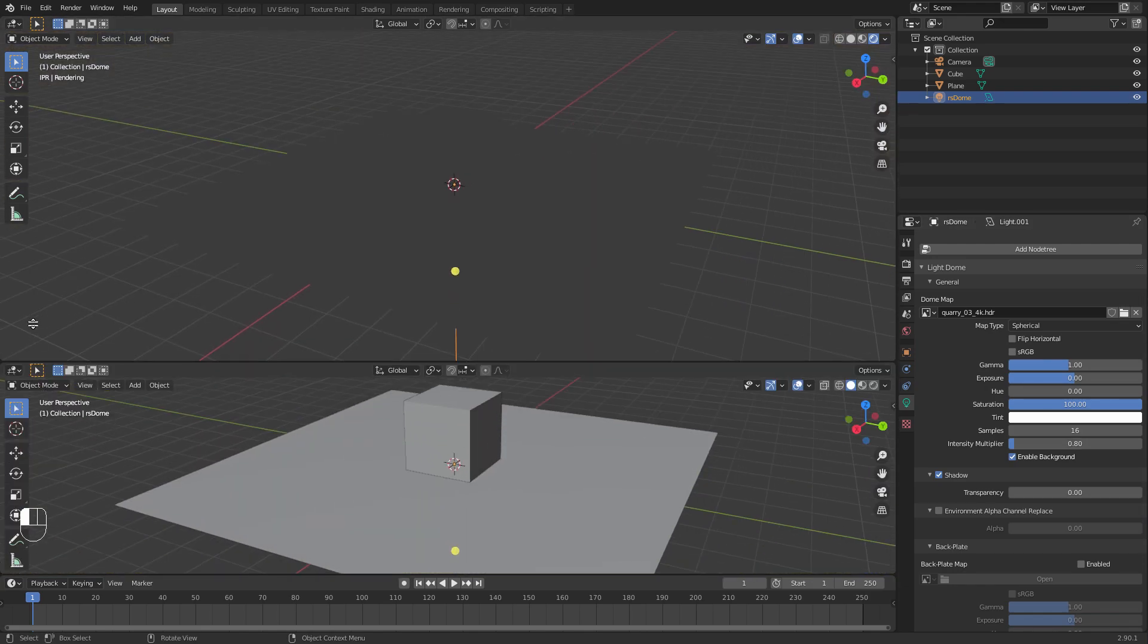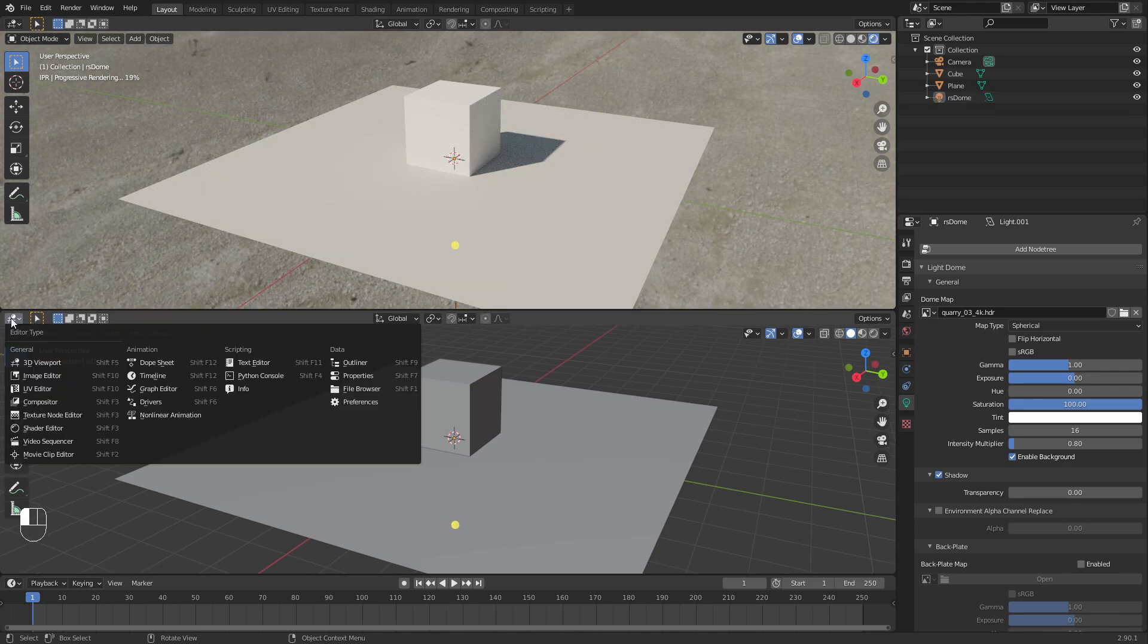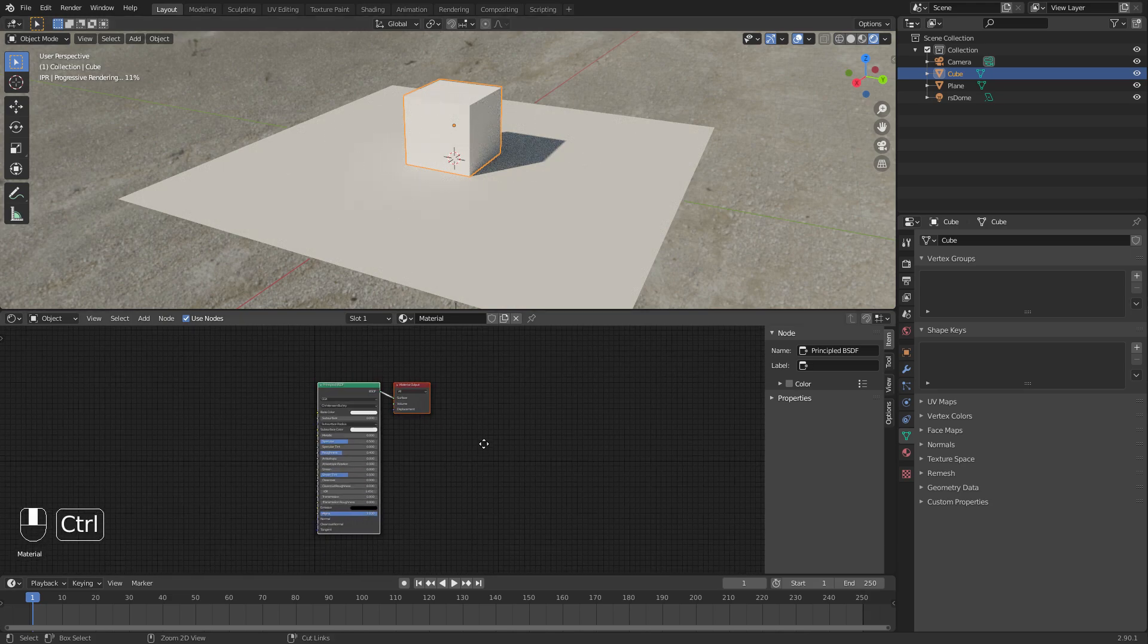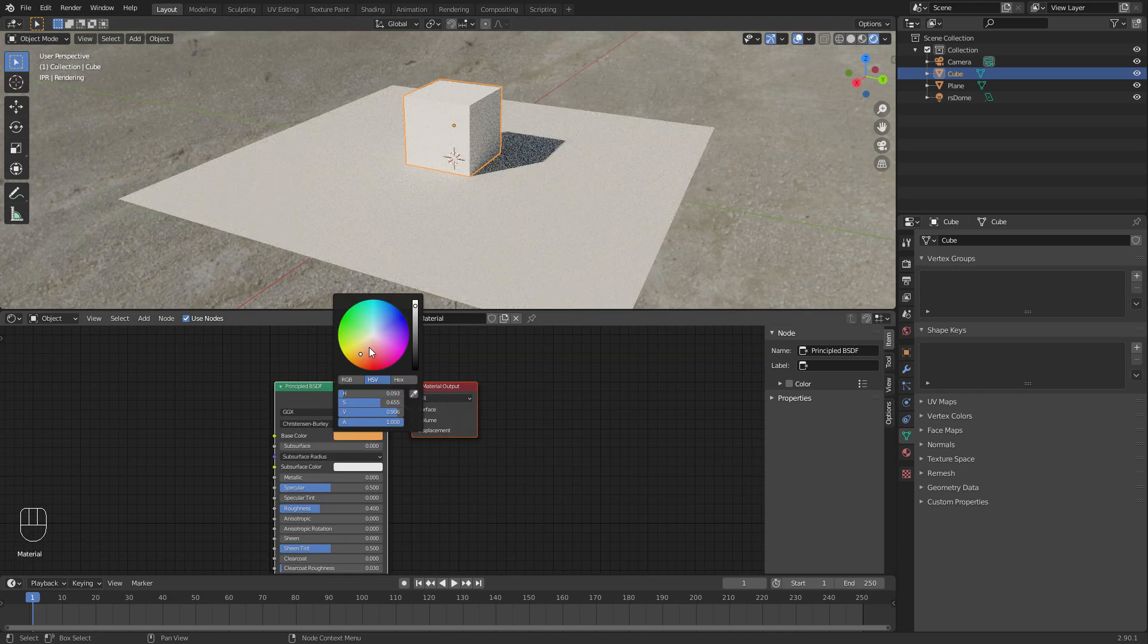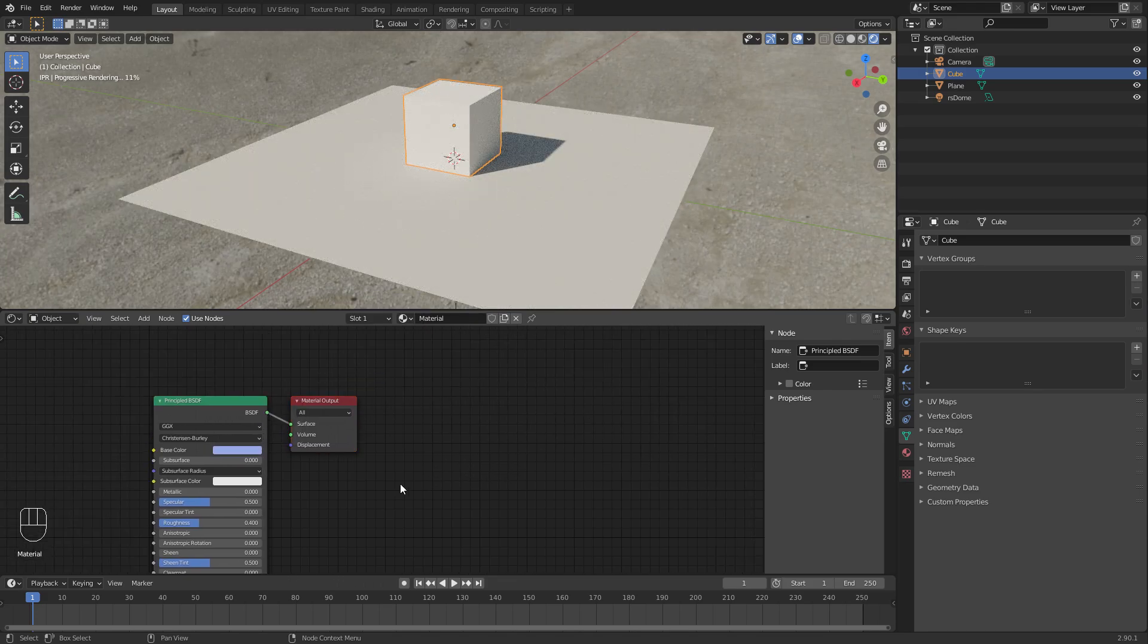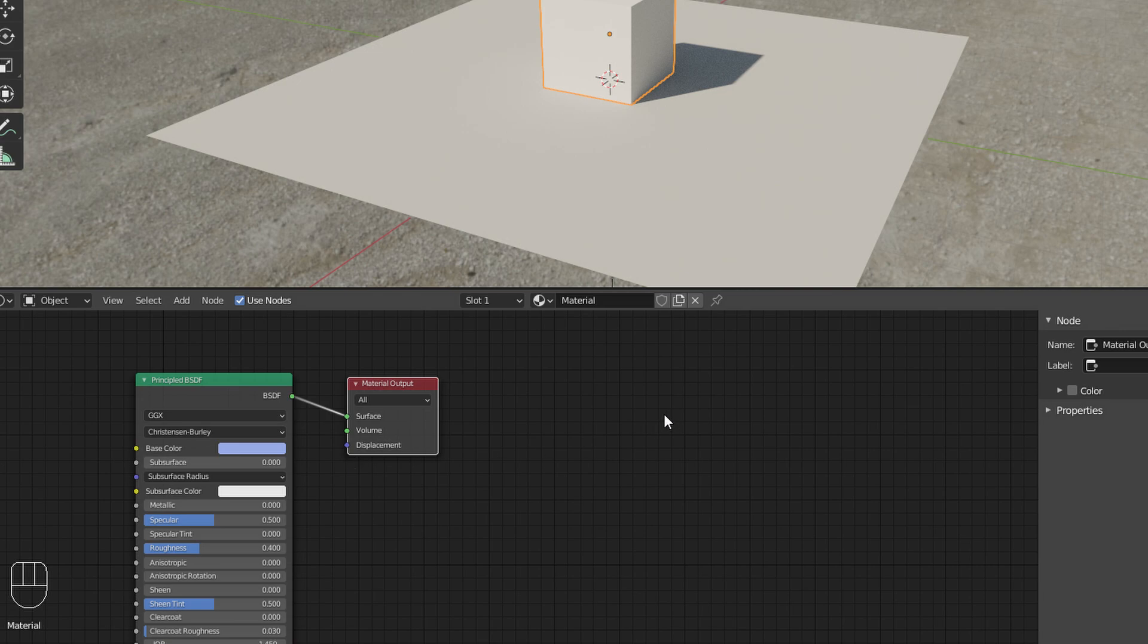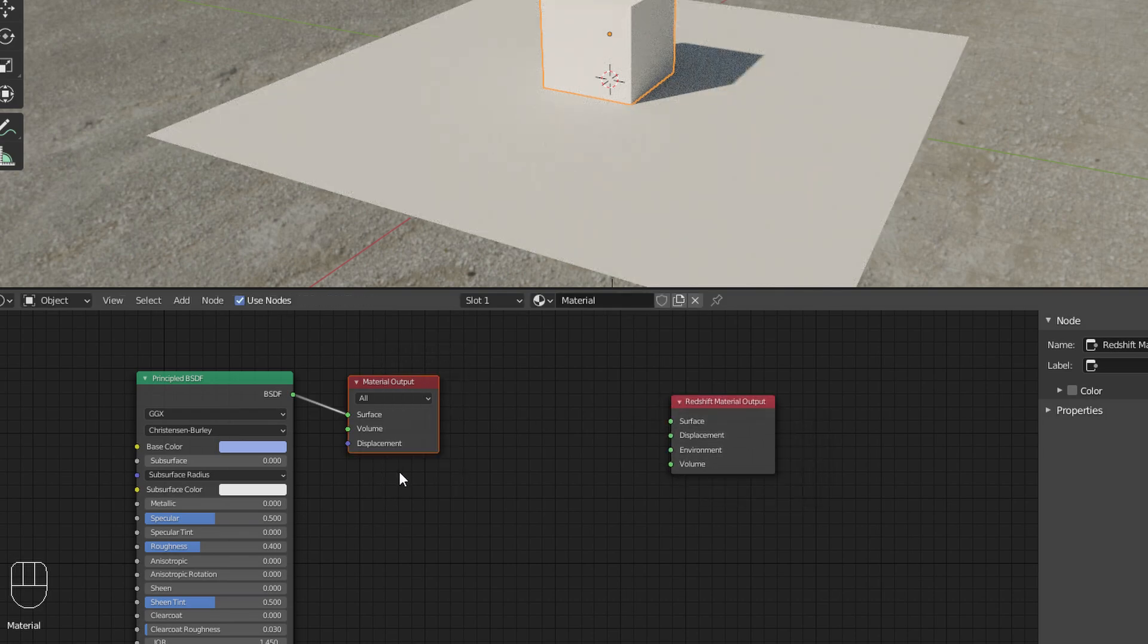Now let's get into creating some materials or shaders here. So if we split this window, go Shader Editor, and then let's pick the cube object. Redshift doesn't actually convert your Blender shader, so you can see if we adjust this diffuse color, nothing's happening here. What we need to do is make Redshift versions of these.